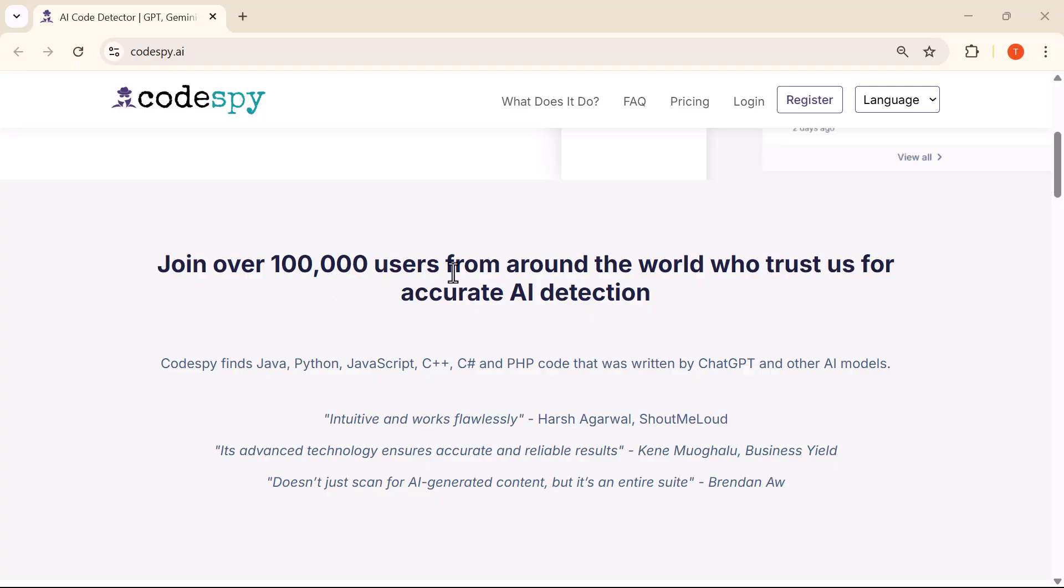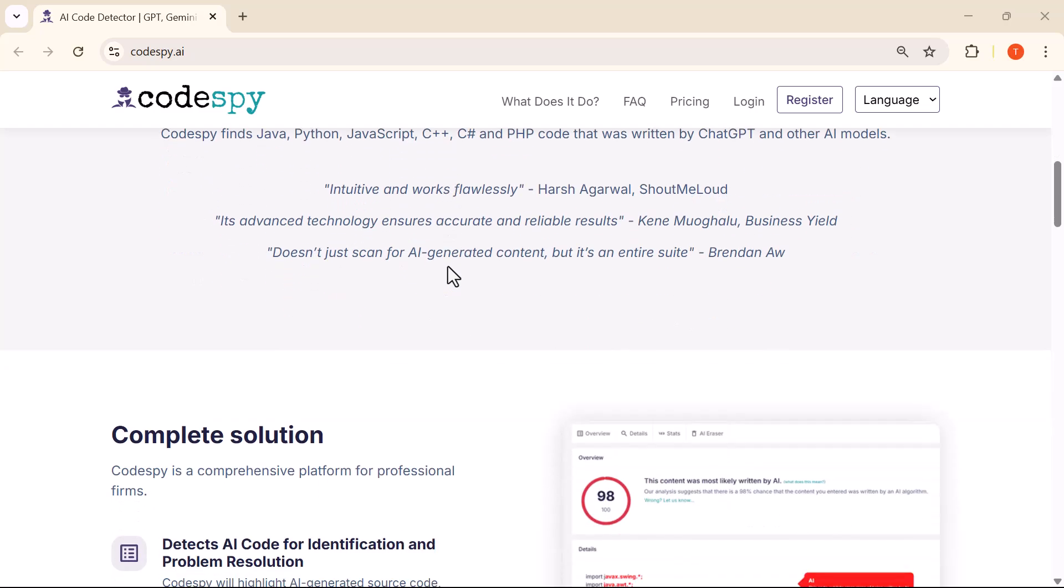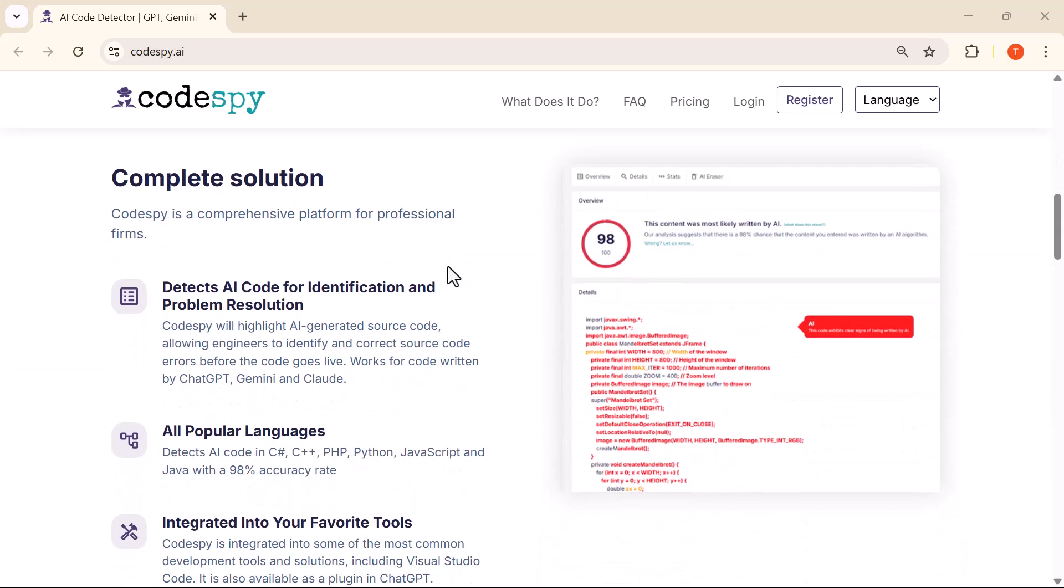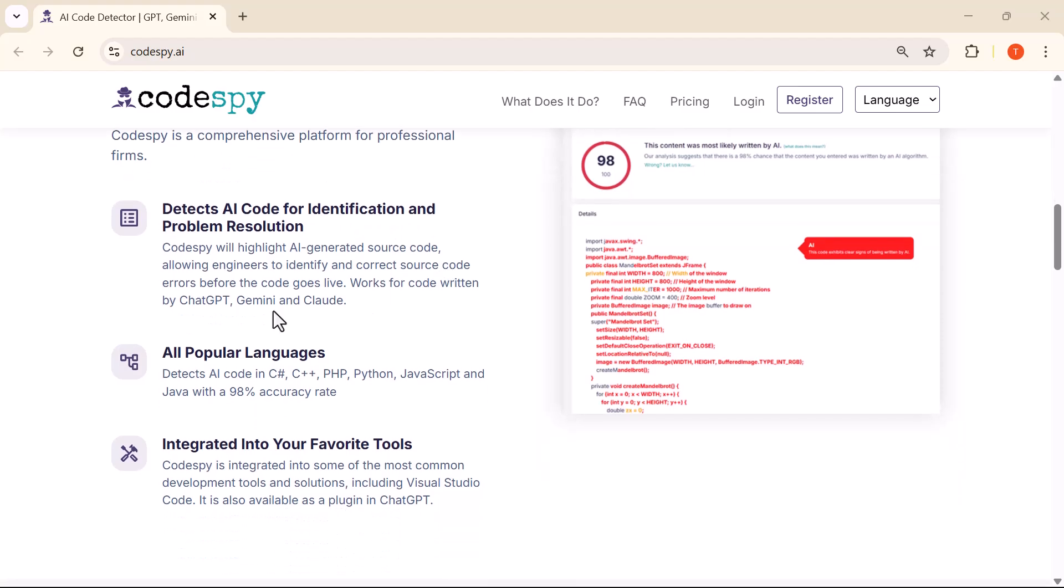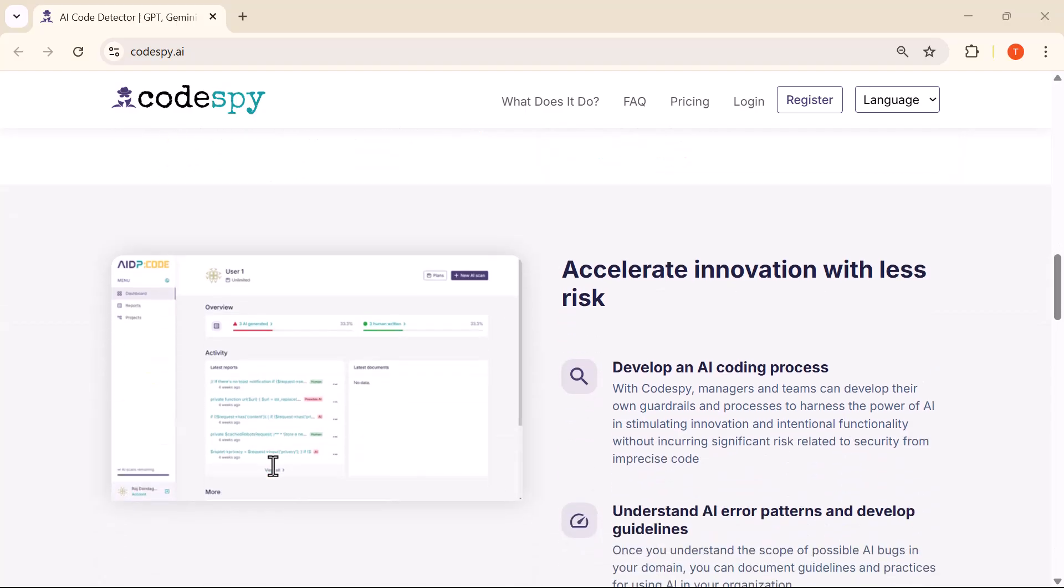With the rise of AI in coding, it's getting harder to spot what's human-written and what's machine-generated. That's where CodeSpy comes in. Whether you're a developer, a code reviewer, or working on critical software projects, this tool can help you detect potential bugs and unexpected AI logic before it causes trouble.